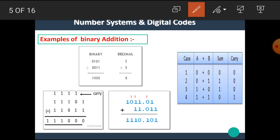Let's see one more example: 0 plus 1 is 1; 1 plus 1 gives sum 0, carry 1; then 1 plus 1 plus carry 1 gives sum 1, carry 1; 1 plus 0 is 1; and 1 plus 0 is 1. I hope you all understand the addition operation.